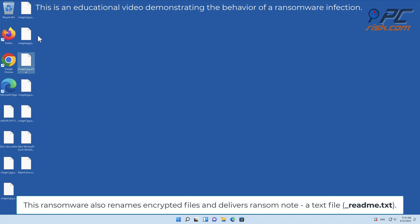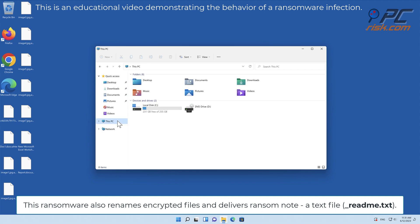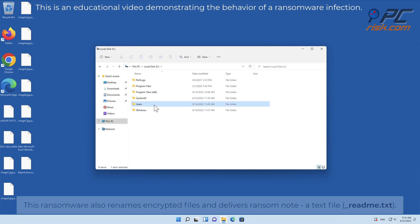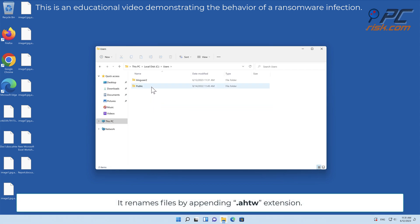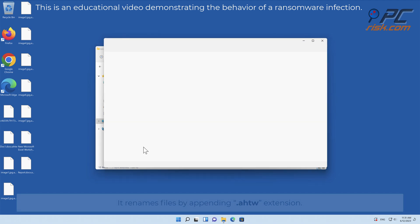This ransomware also renames encrypted files and delivers a ransom note, a text file underscore readme dot txt. It renames files by appending the AHTWO extension.